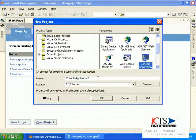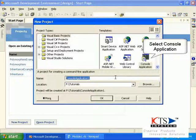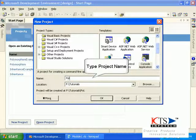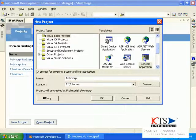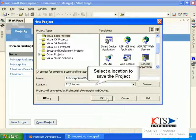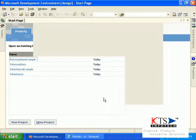Select Visual Basic Projects. Select Console Application. Type the project name, then select a location to save the project.